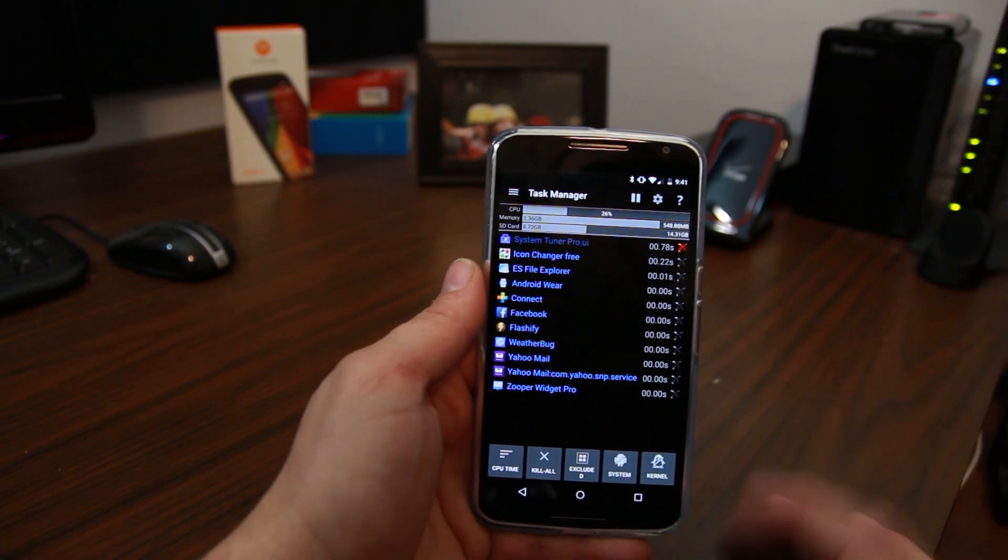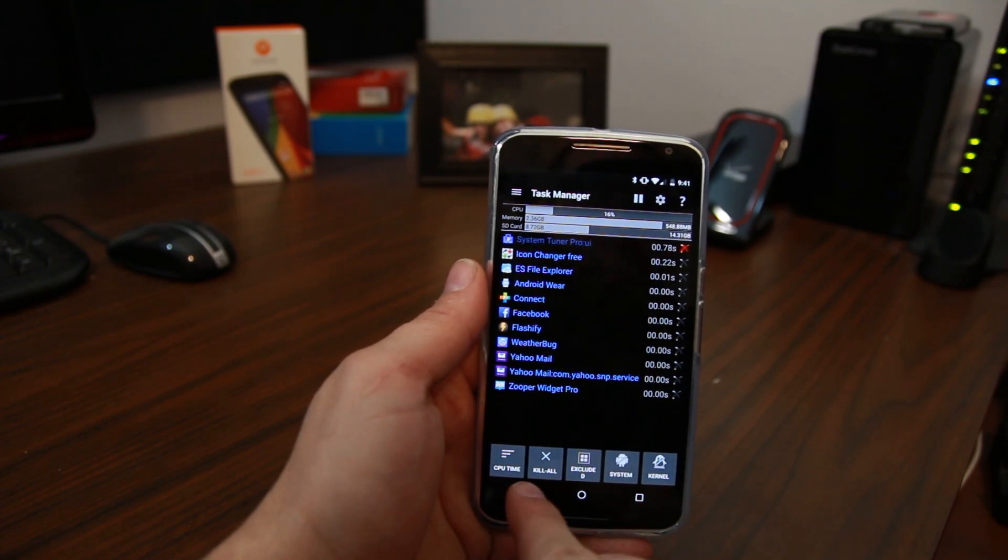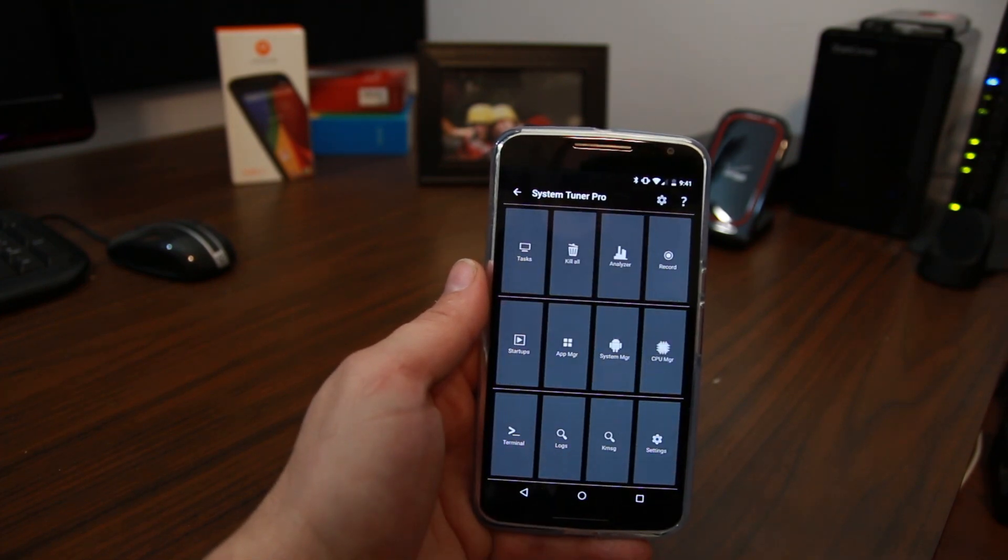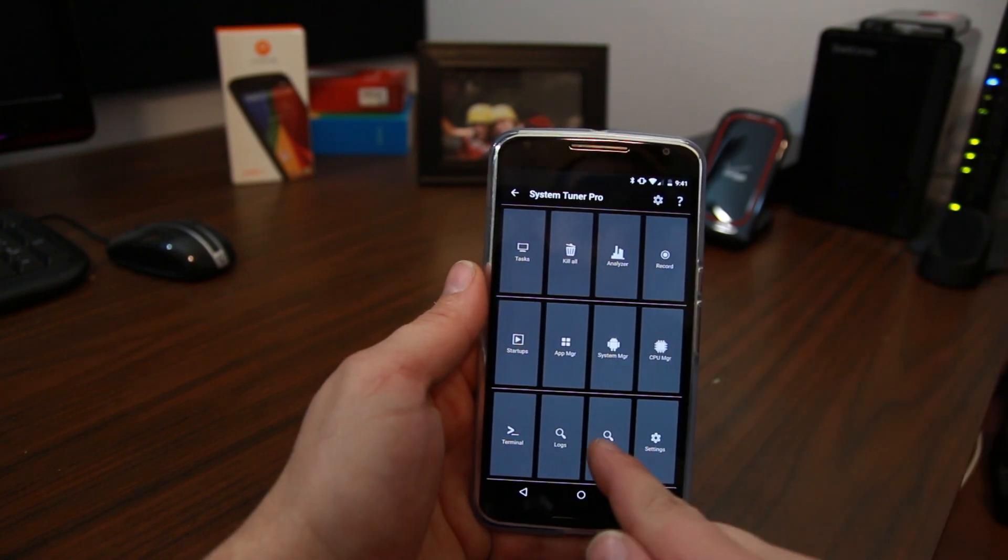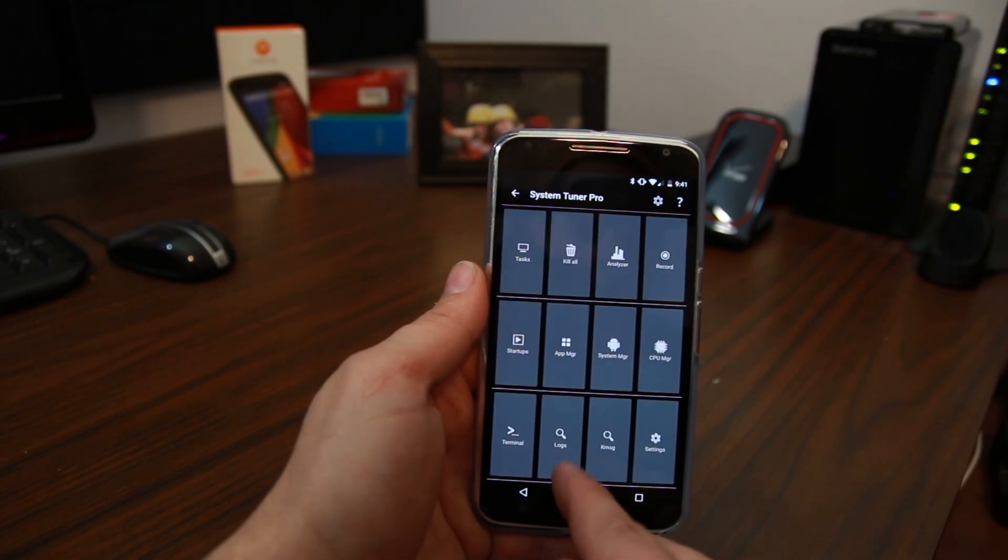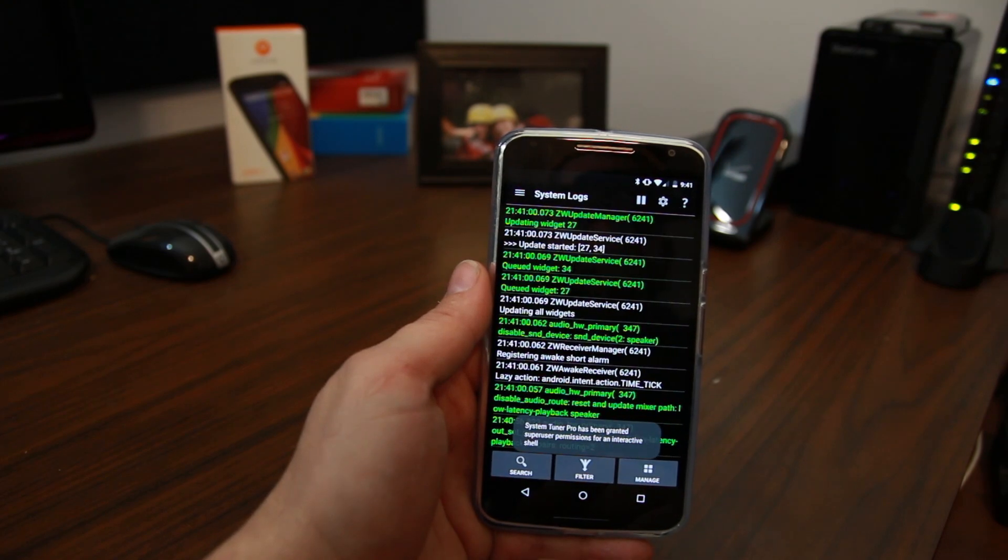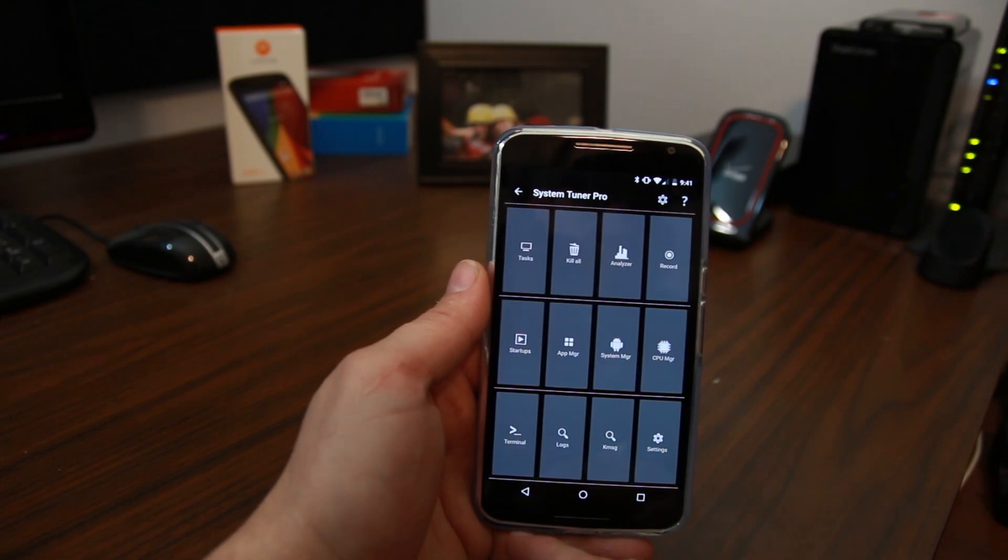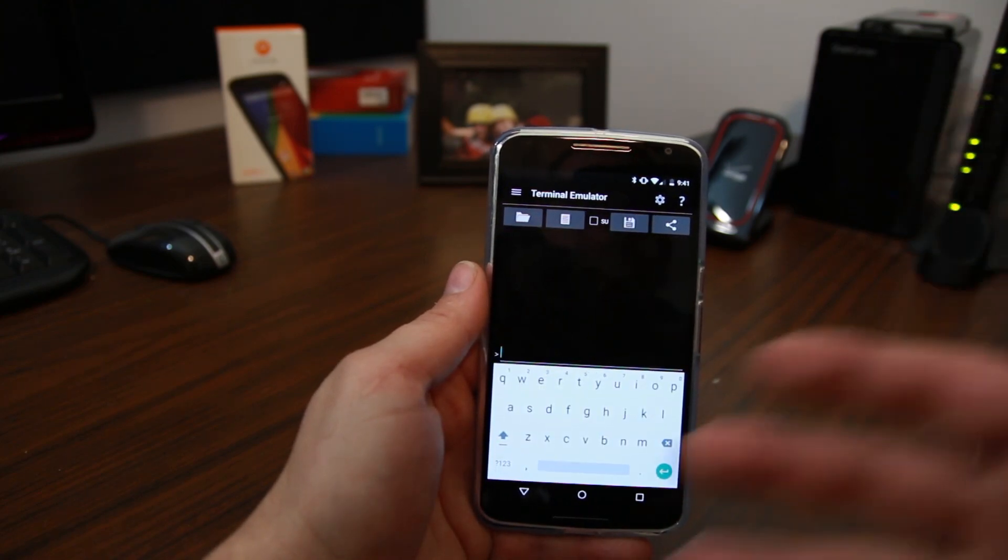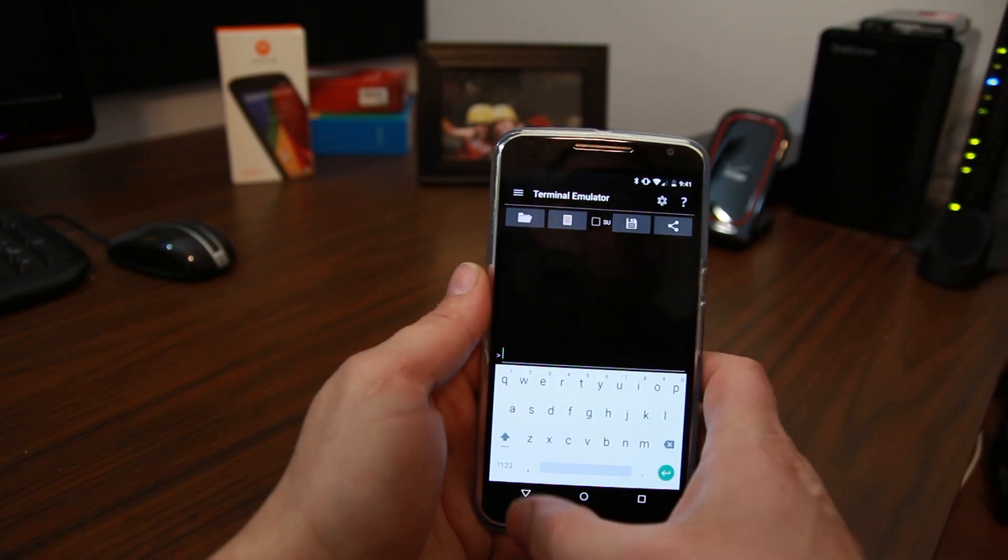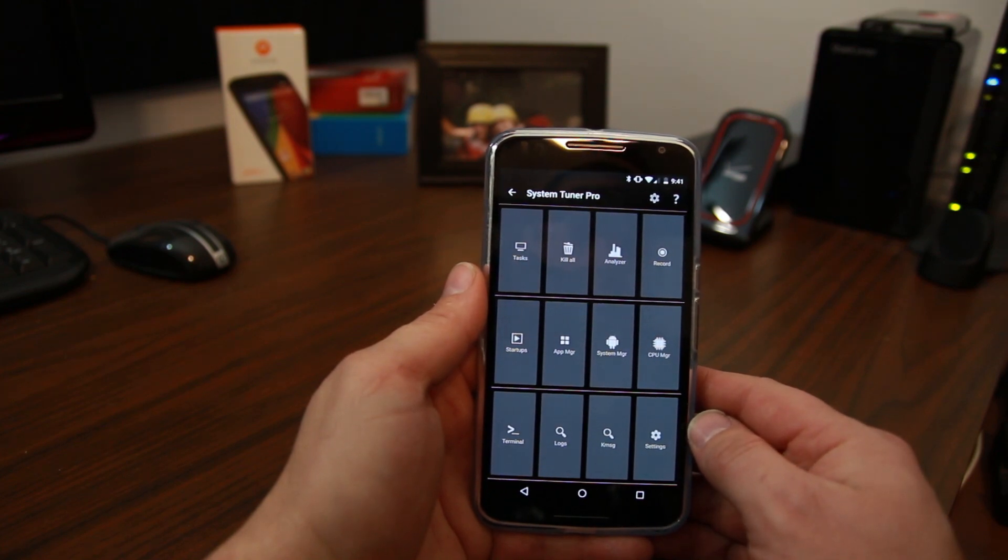It does have a task manager built in. And you can set up to auto close certain applications after a certain period of time. Which is just really nice. This is really good for managing your device. You can see kernel messages and logs as well. This is great for if you're having problems with a certain application. You can kind of look through it. You do have a terminal emulator built in. So you can go ahead and run things in the terminal emulator as well. So just an excellent application.